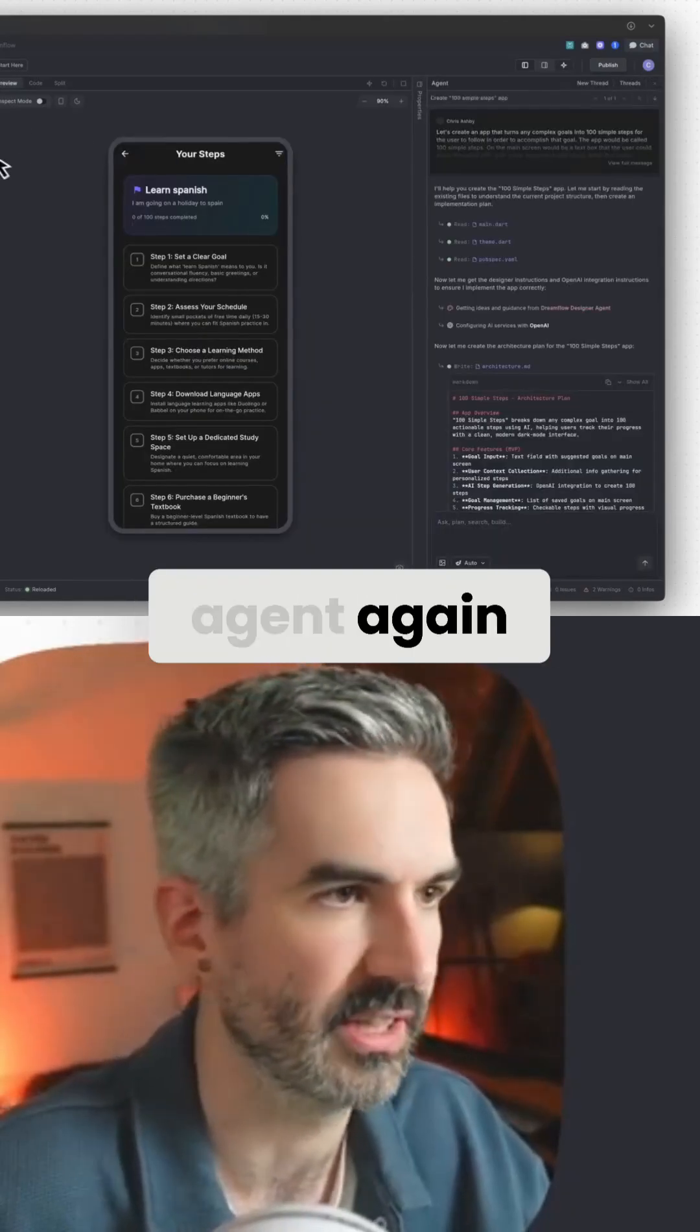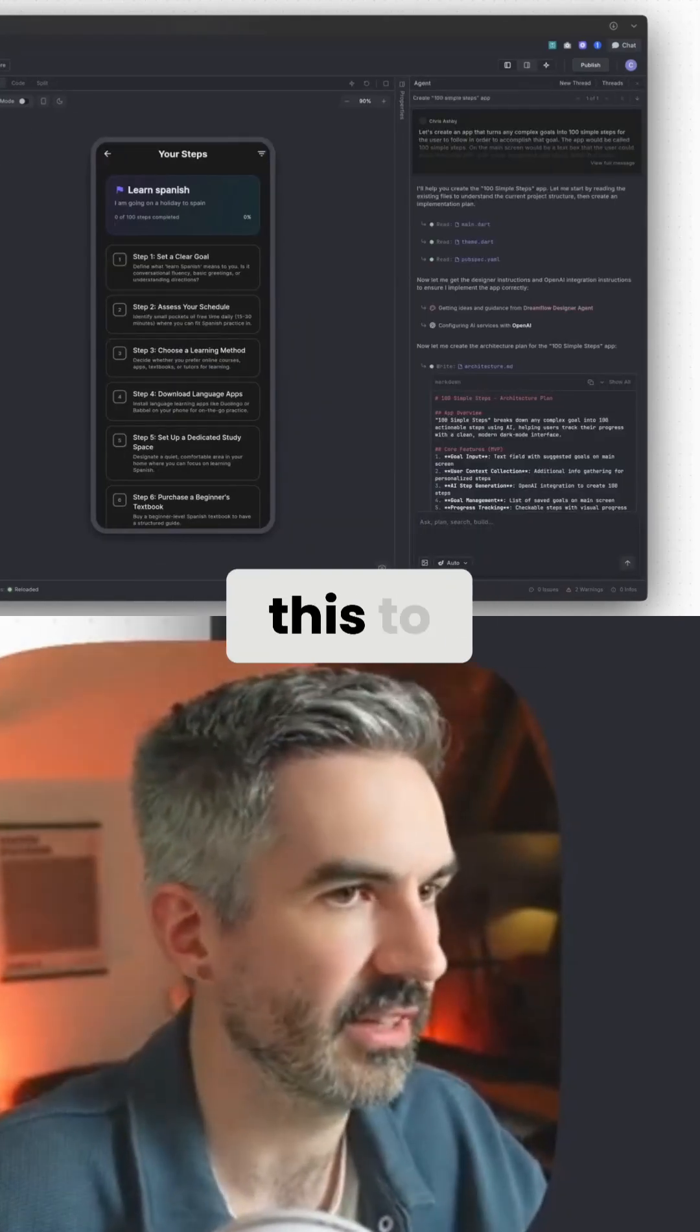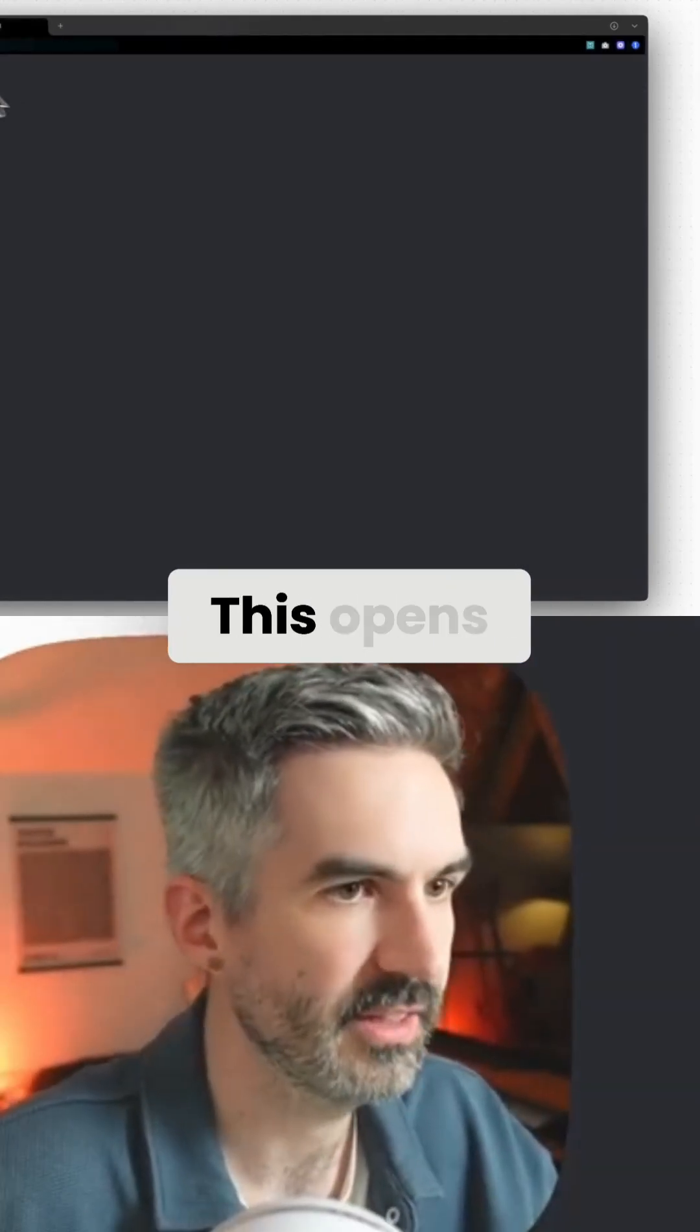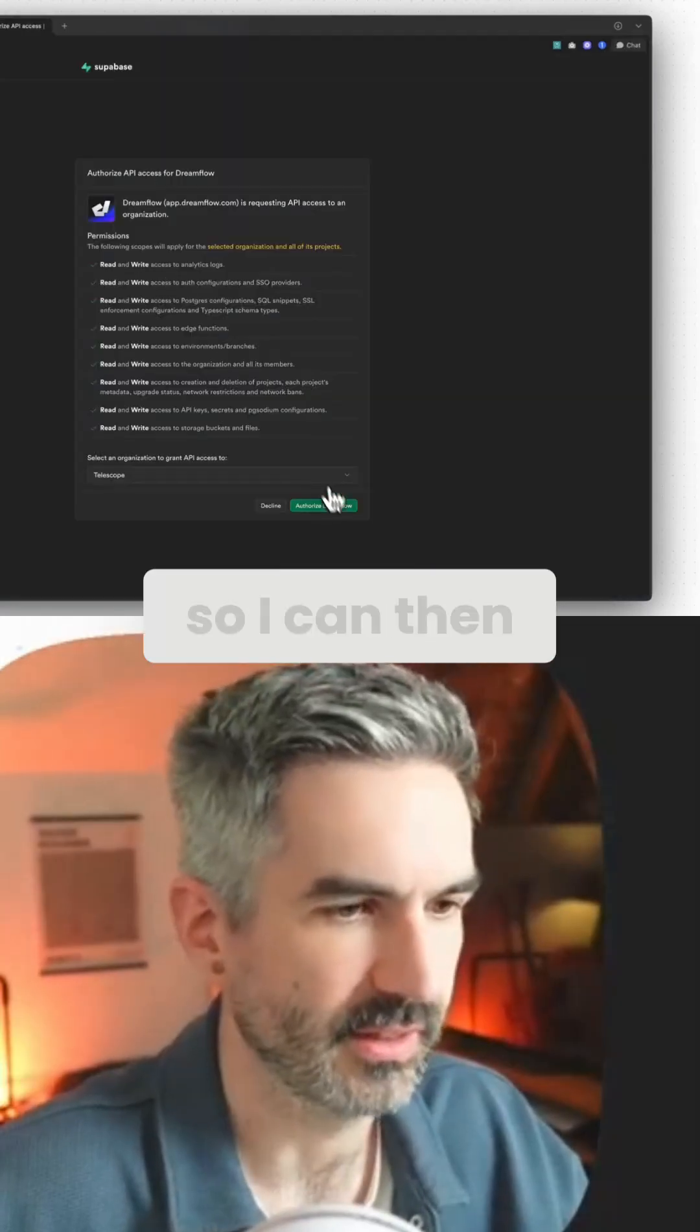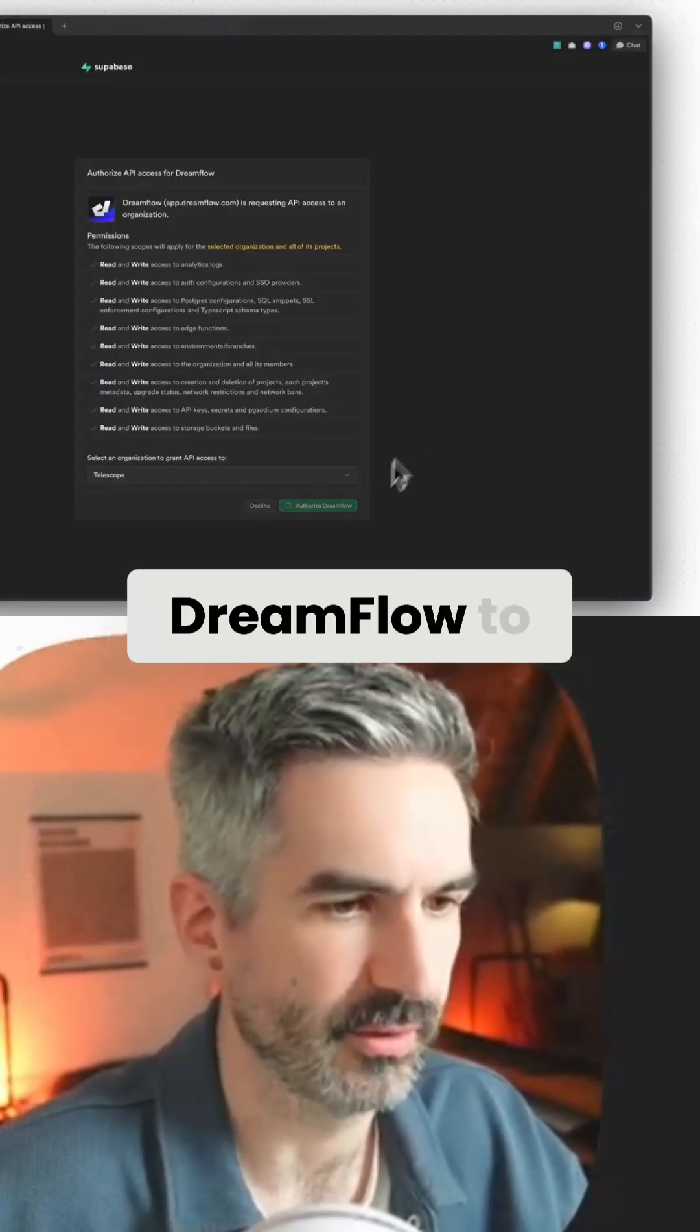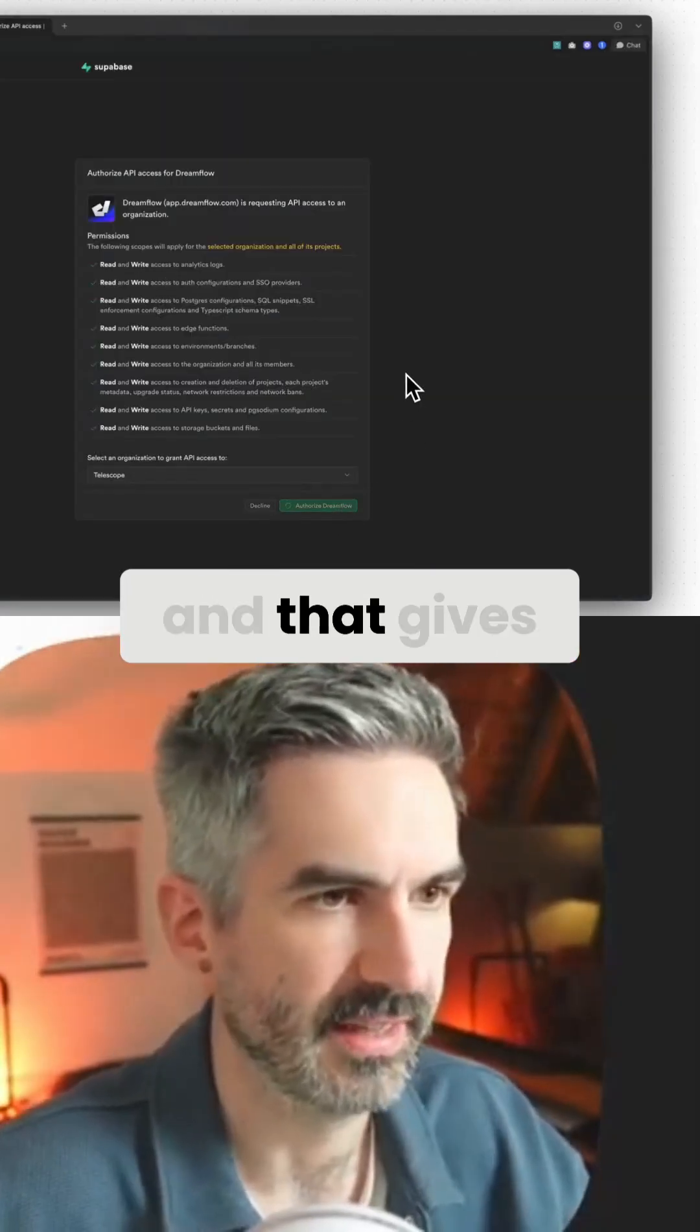Let's open the agent again. So I'm going to connect this to Supabase. This opens Supabase for me so I can then authorize Dreamflow to access my Supabase account.